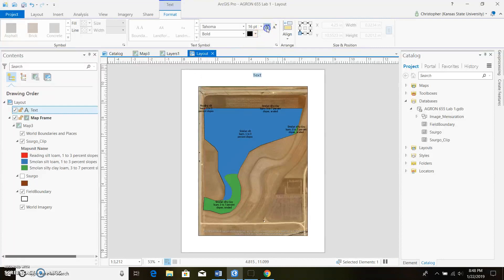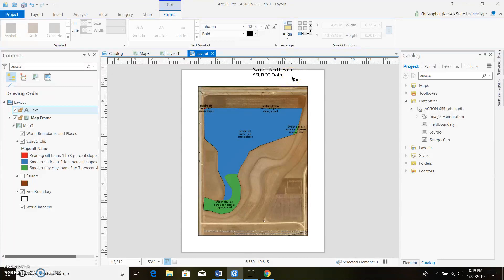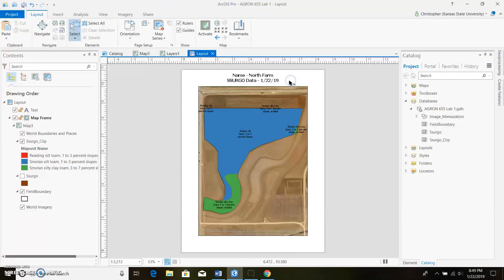You're probably going to put in your name, and the location will be North Arms. Down below we're going to note what we're actually displaying — SSURGO data — and there's a sensor field, though we don't really have a sensor here. Go ahead and add today's date. Center the text and link everything up. It should look something like that — probably a little more professional with your actual name.